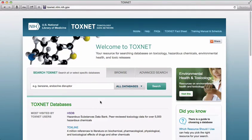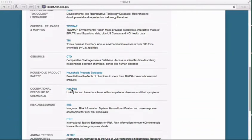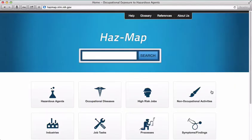During this screencast, we're going to talk about HAZMAP. HAZMAP is an occupational health database. You can access HAZMAP from the ToxNet homepage by clicking on the HAZMAP link. You can use HAZMAP to find evidence-based information about the adverse effects of workplace exposures to chemical and biological agents.